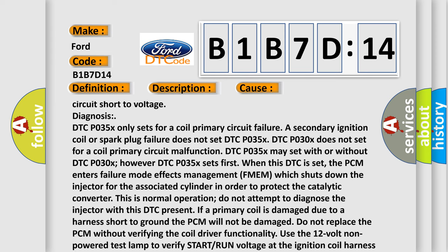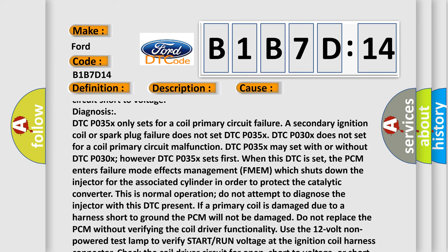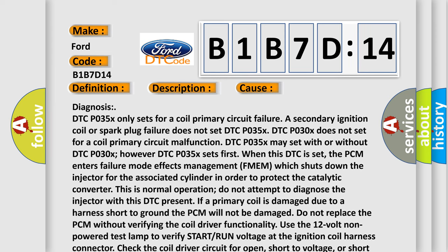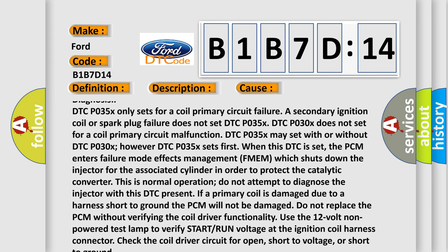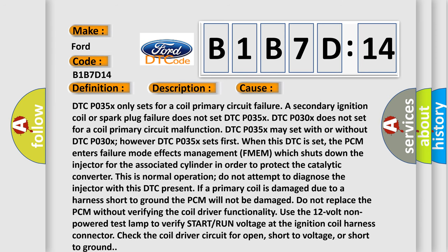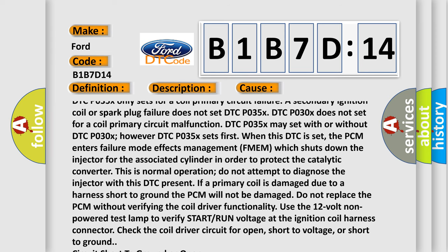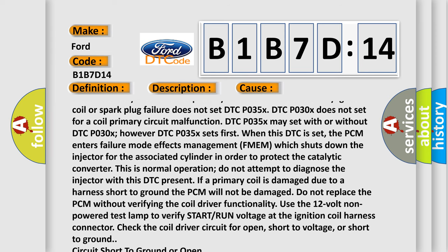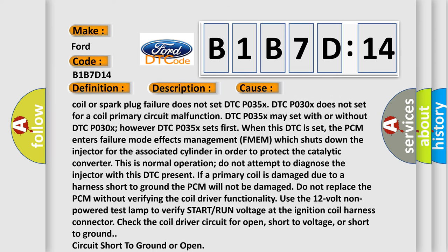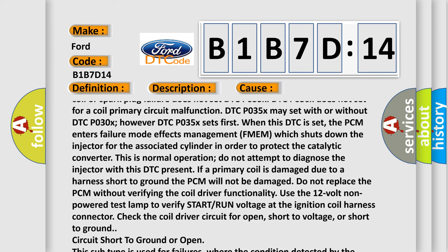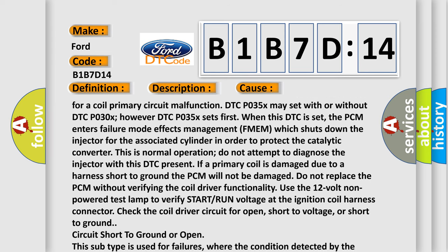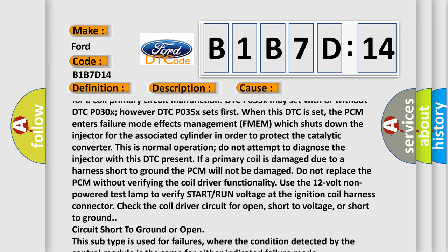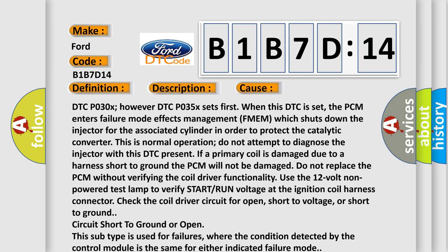DTC P035X may set with or without DTC P030X; however, DTC P035X sets first when this DTC is set. The PCM enters failure mode effects management FMEM, which shuts down the injector for the associated cylinder in order to protect the catalytic converter. This is normal operation.